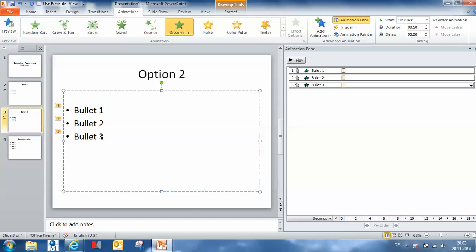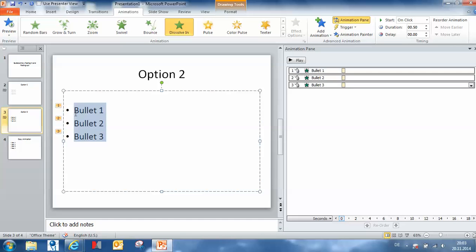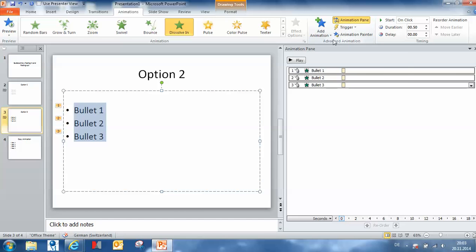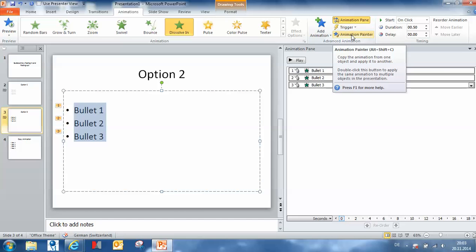You start by selecting the bullet where you have an animation on, you go to the animation painter, and left click on it.